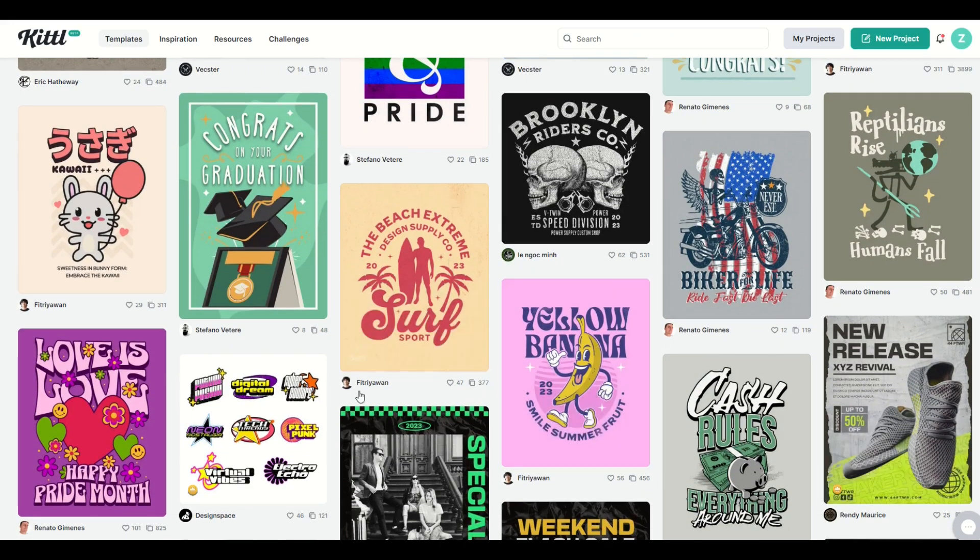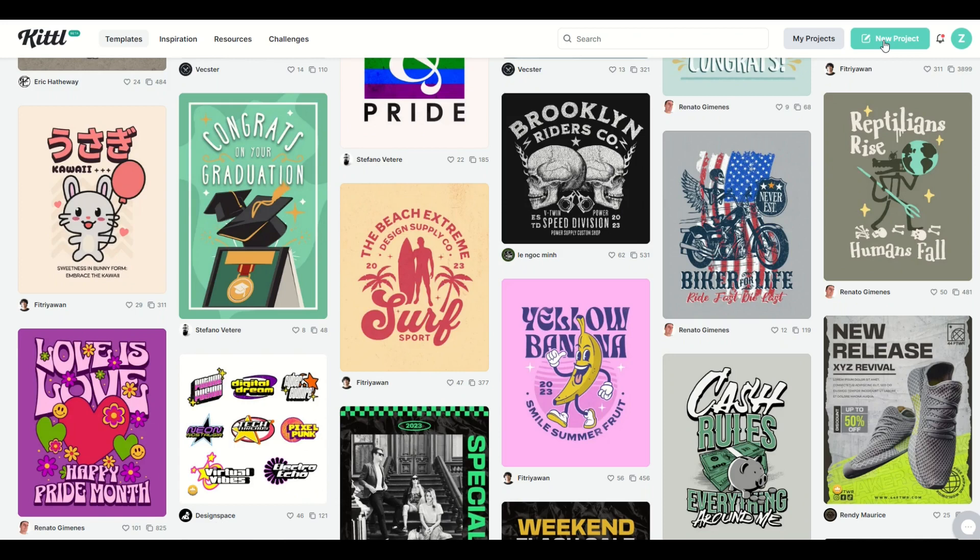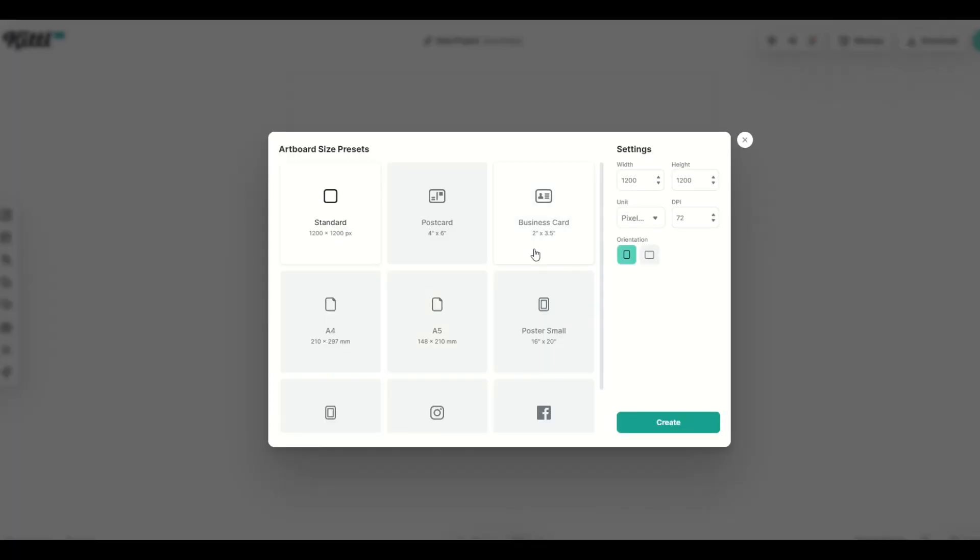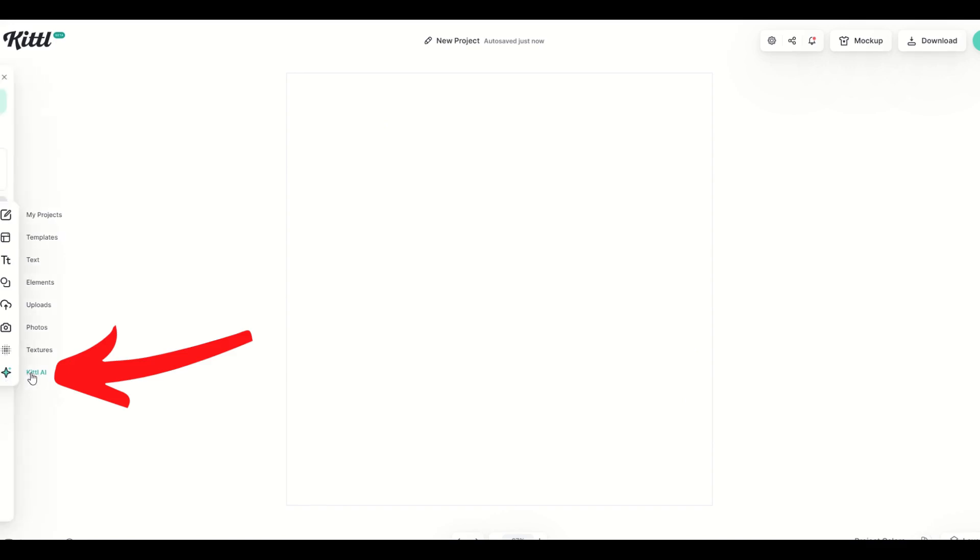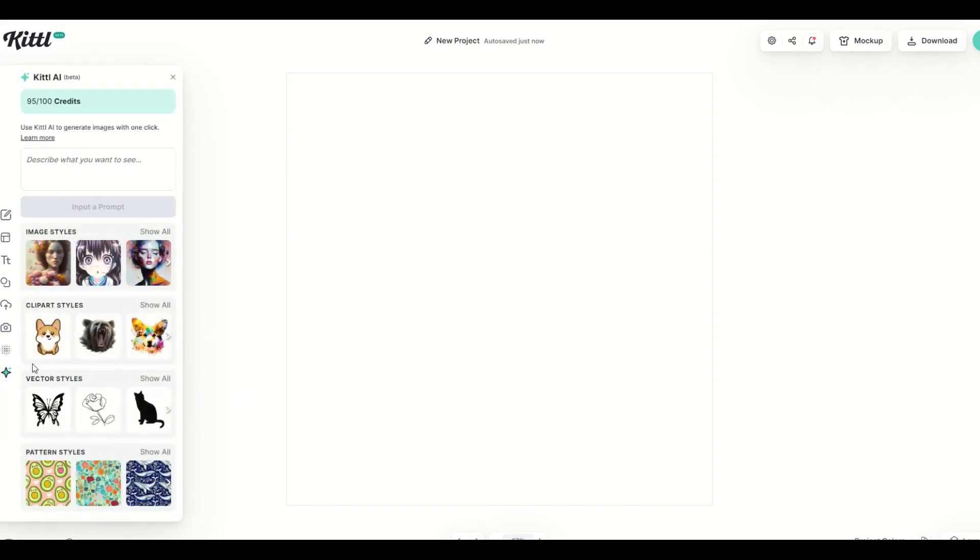I'm going to start off with a new project on the top right hand side and I'm just going to use a standard artboard here 1200 by 1200 72 dpi. Remember you can always increase this to 300 when you're about to download your images as well. I'm going to click create and that gives me a nice looking artboard. Now the AI feature is over on the left hand side right on the very bottom. So I'm going to click on Kittle AI and we're going to see these image styles, clip art styles, vector styles pop up.